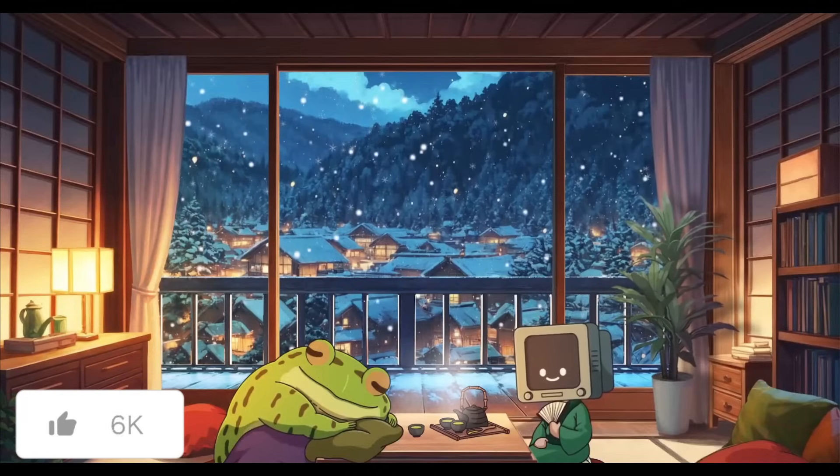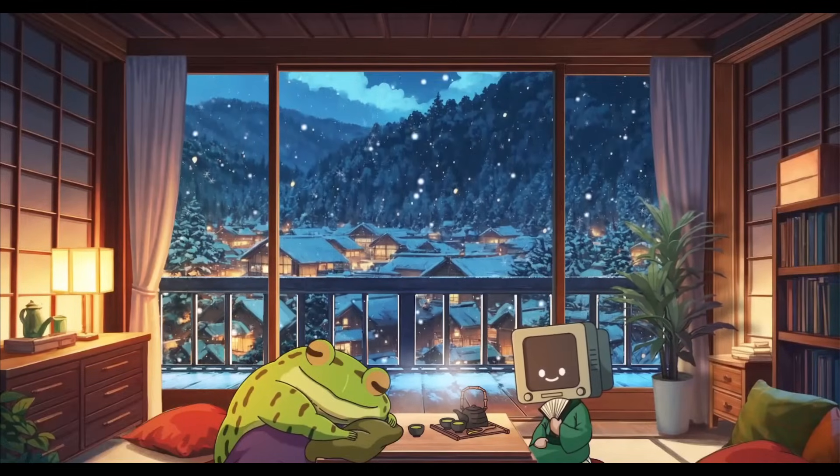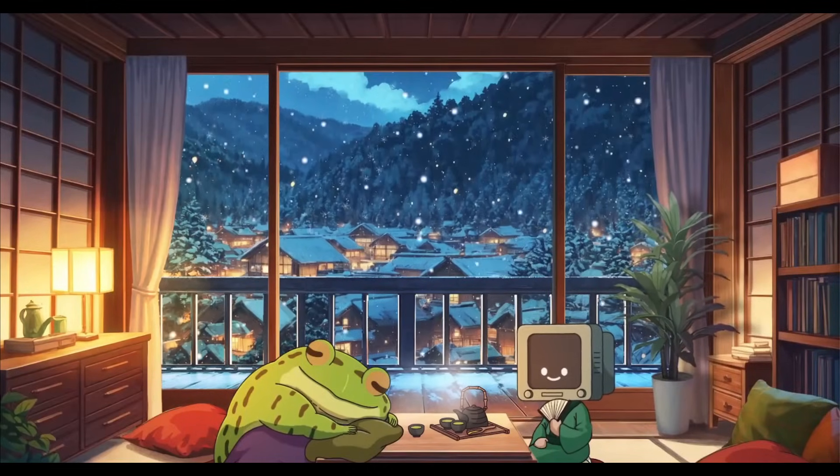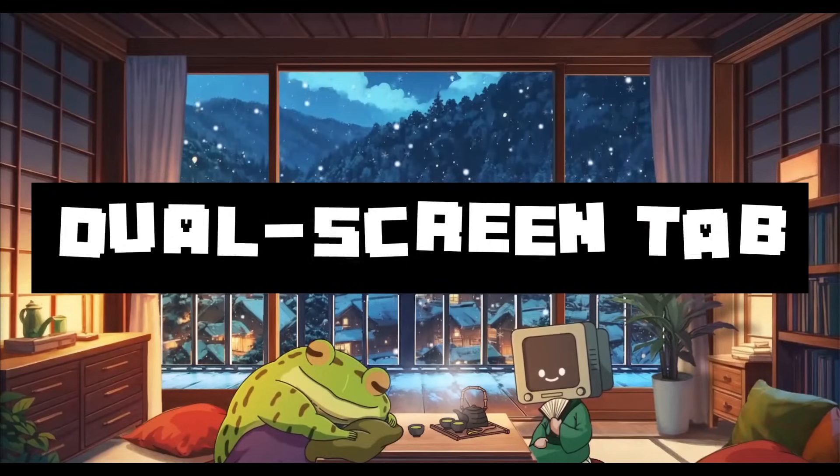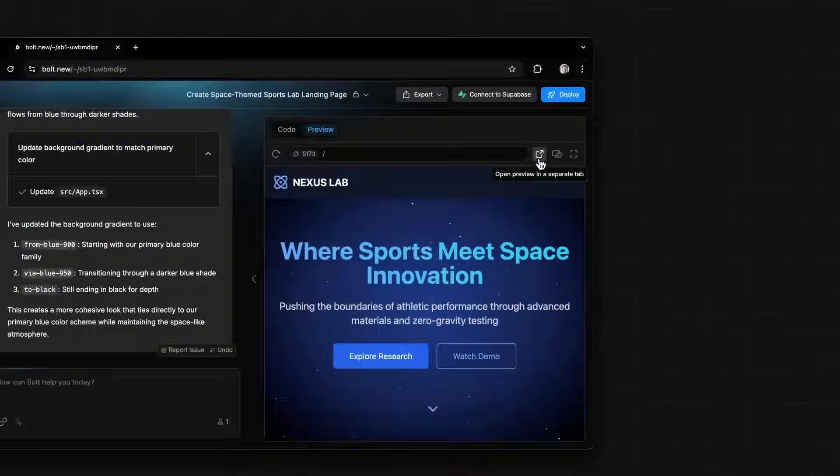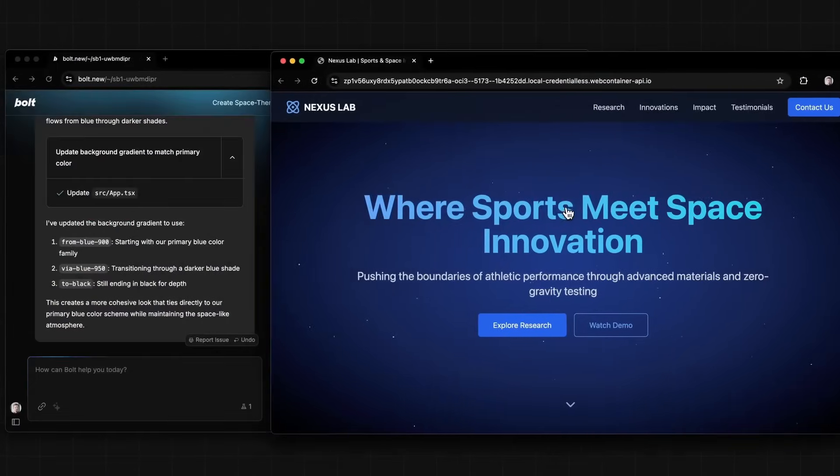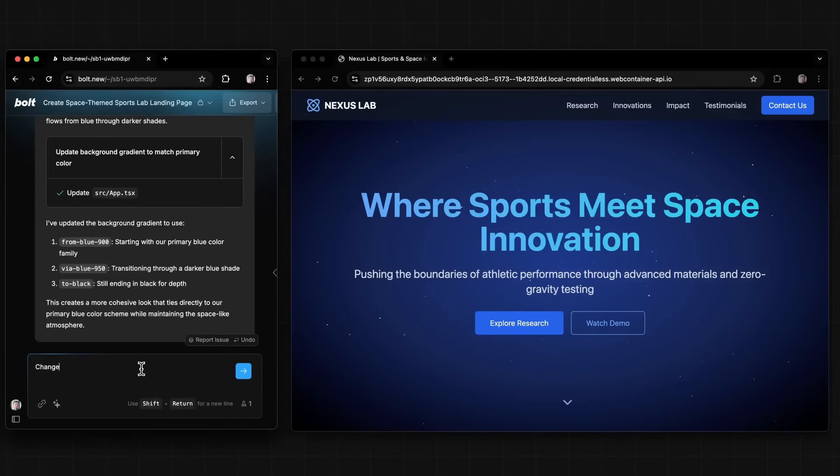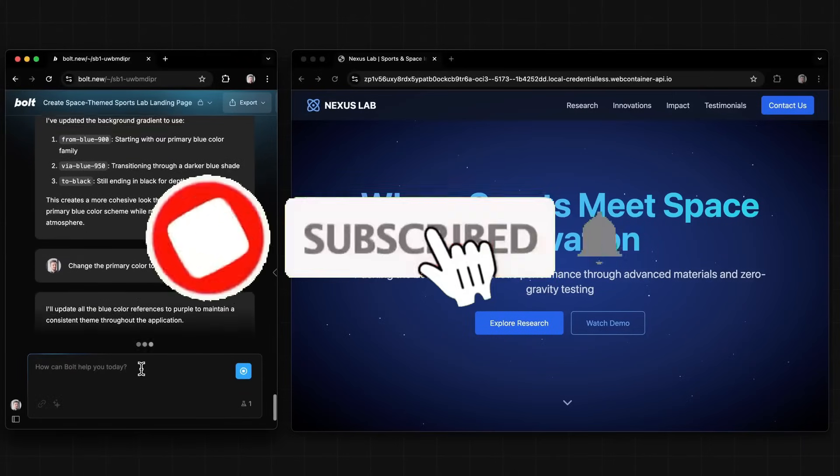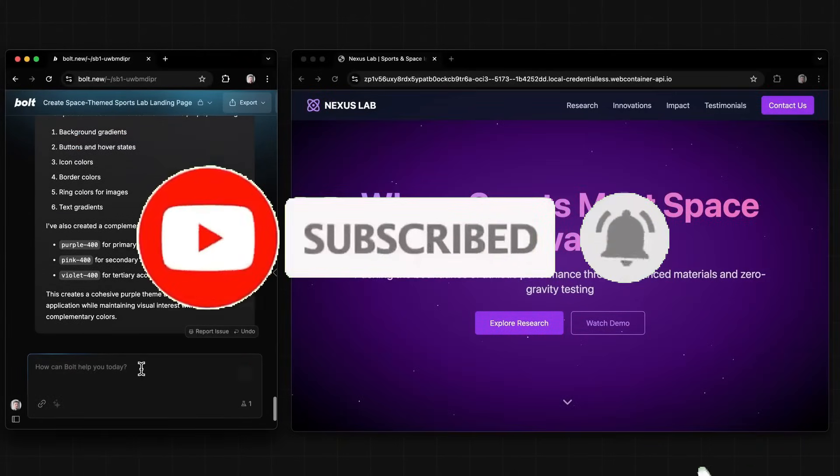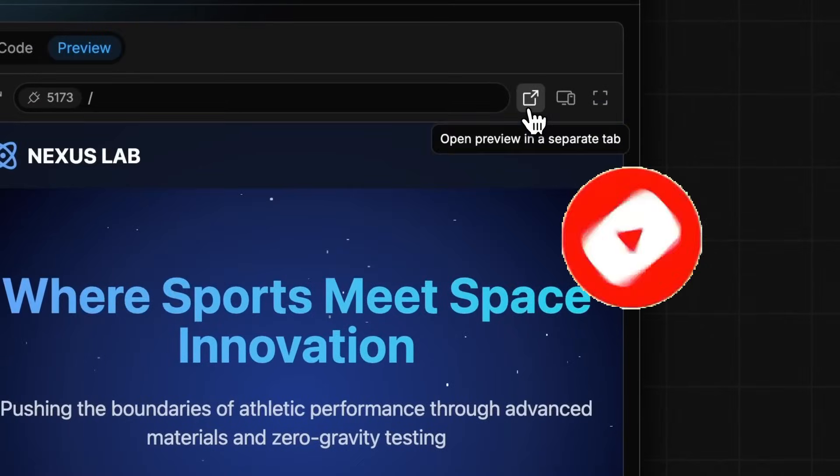Recently, Bolt introduced several major updates that greatly enhance its functionality. Starting off with its really cool new feature, the dual screen tab. This allows you to use Bolt with a split screen setup. This is perfect for multitasking and provides a better understanding of how your app will look when it's actually deployed.